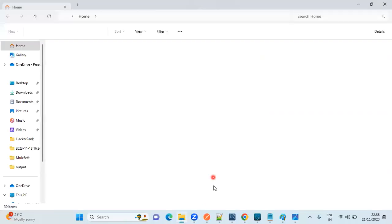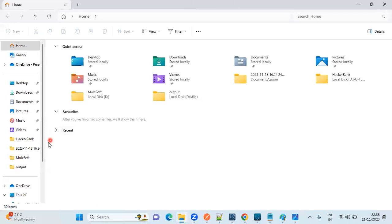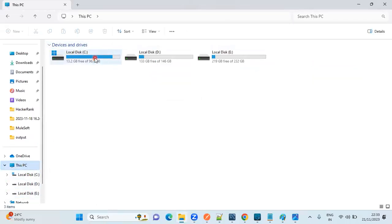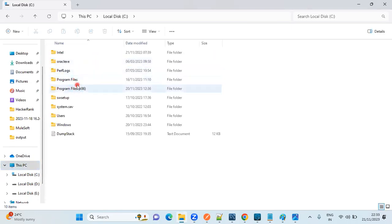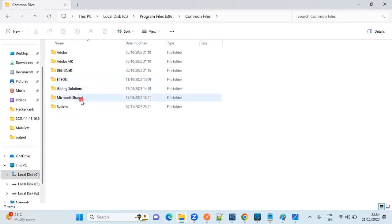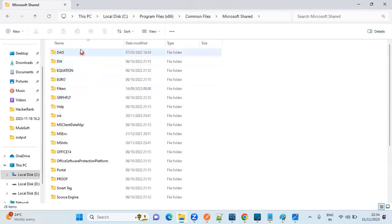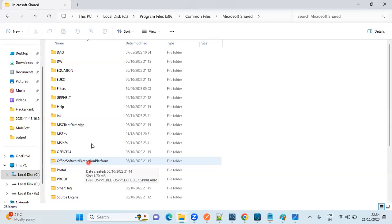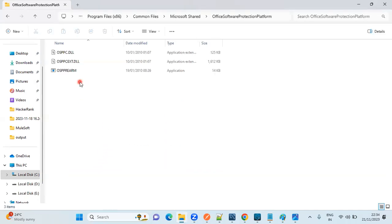Go to File Explorer or C Drive directly. Click on 'This PC', then go to C Drive. You need to choose 'Program Files (x86)'. Inside that folder, choose 'Common Files', then select 'Microsoft Shared'. Here you need to select 'Office Software Protection Platform'. Out of the three files, just select the very first file.